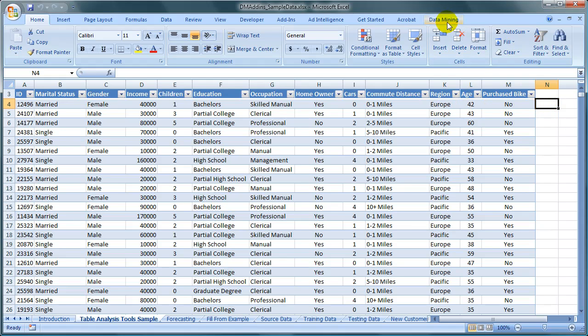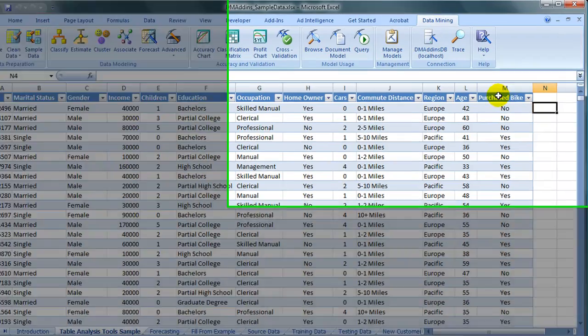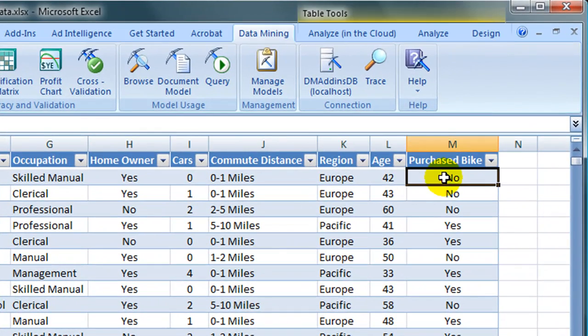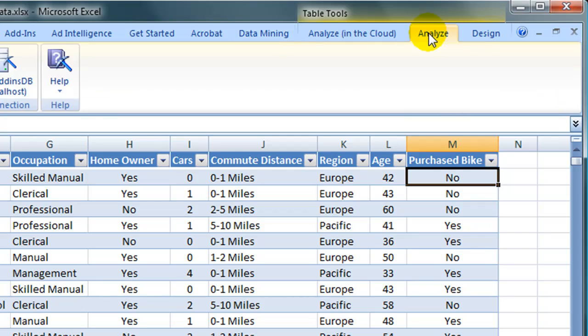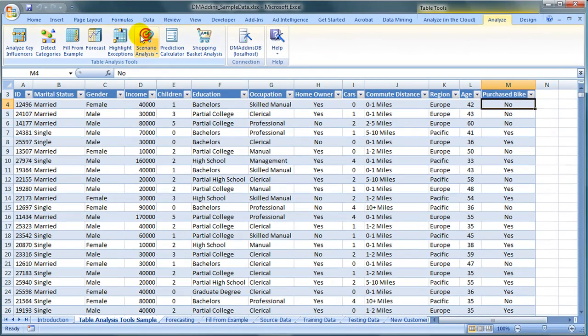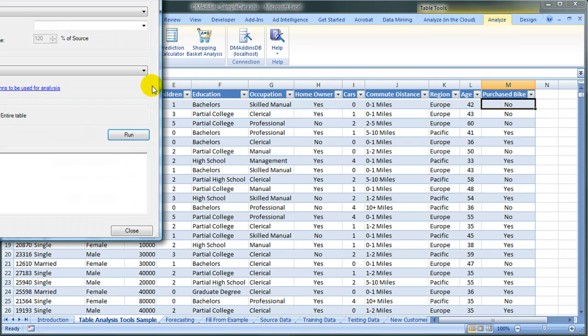From anywhere in the worksheet, we will always see the Data Mining tab, but we must be inside a table to see the Analyze tab. We will choose Scenario Analysis in the What If selection box.